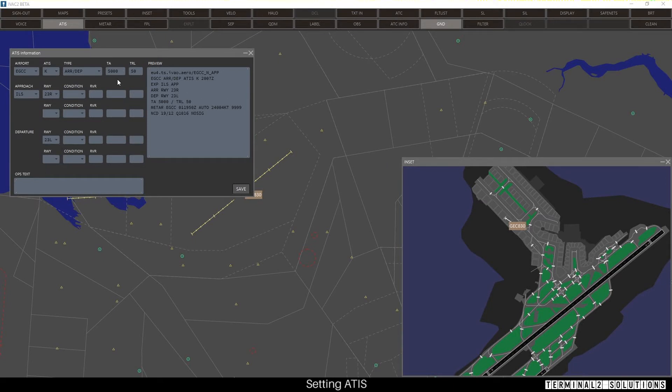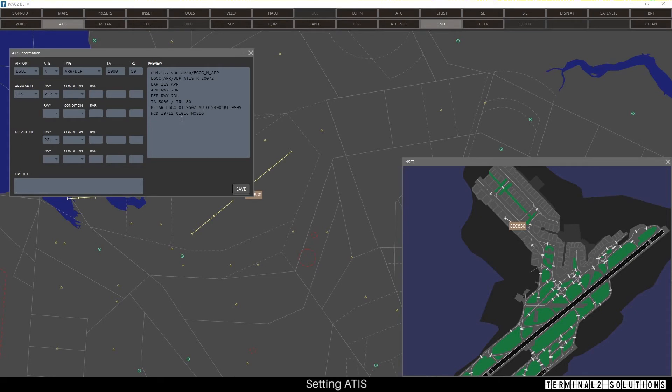Notice that the transition altitude and level have been automatically calculated. If you wish, you can add weather conditions. Notice that the meter has been automatically provided for us.